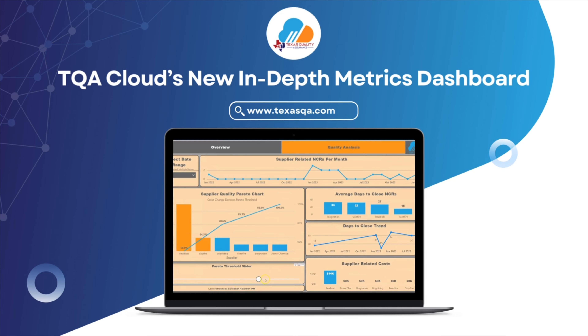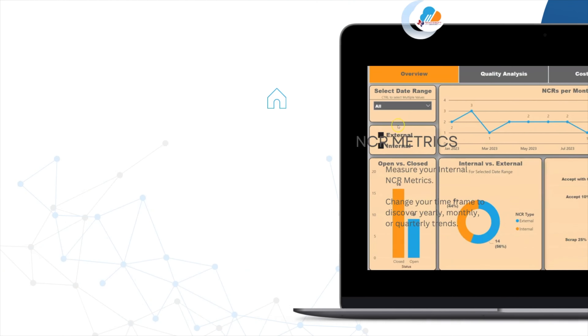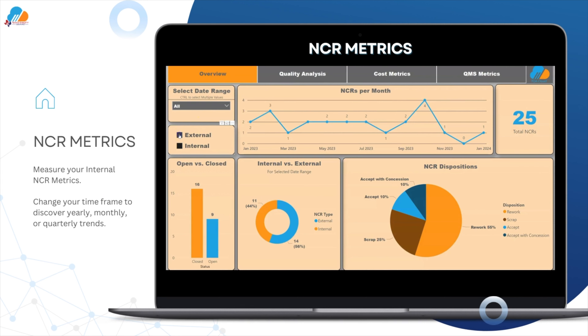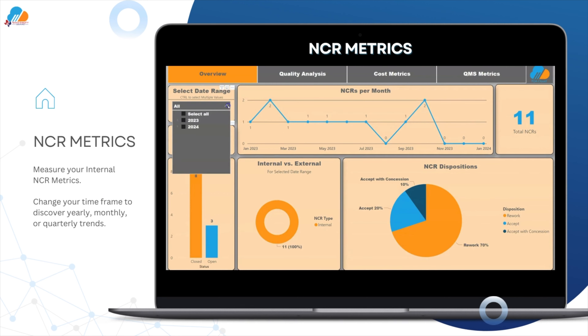Introducing TQACloud's new in-depth metrics dashboard. First, introducing the NCR metrics dashboard.